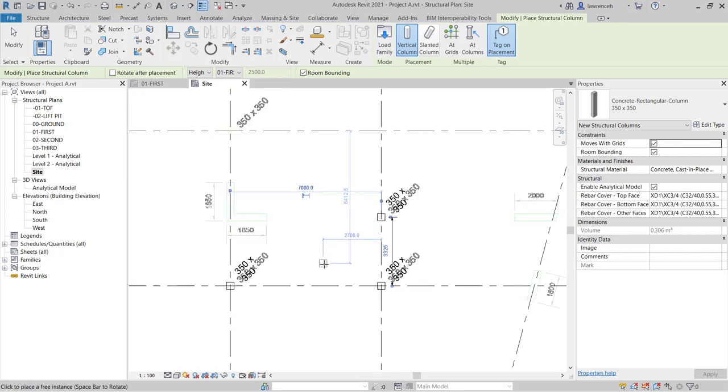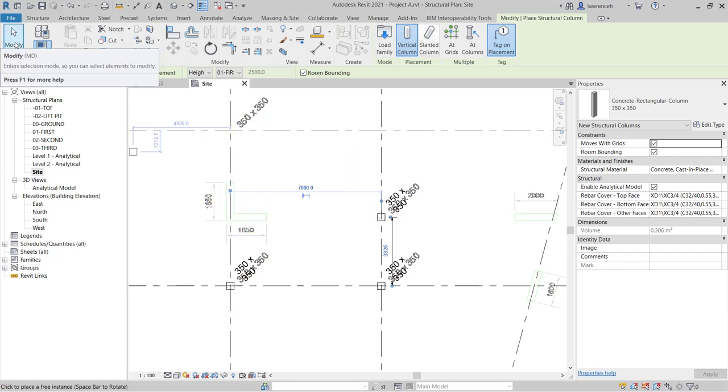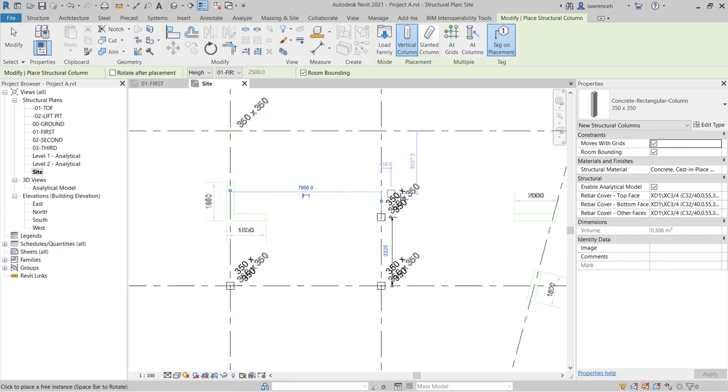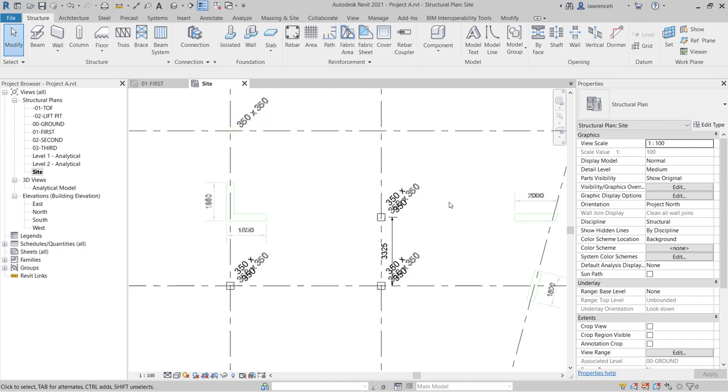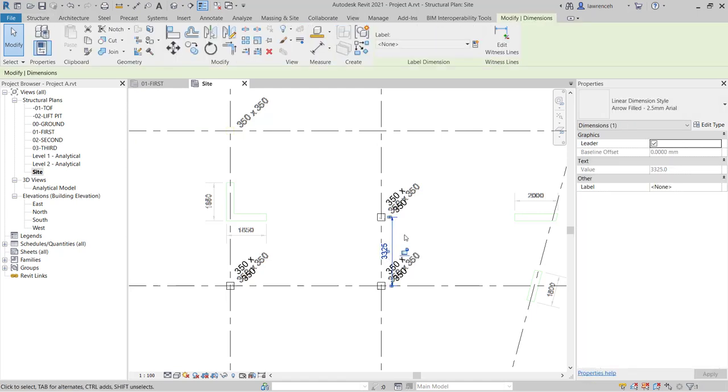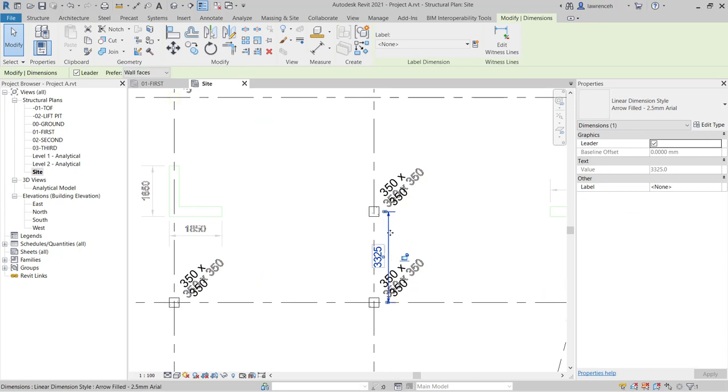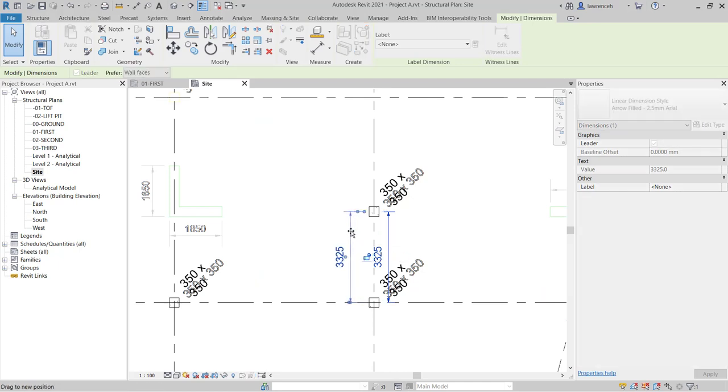Now let's come out of the column command. To do this, we can select the Modifier button up on the ribbon, or I can simply just press Escape twice. If I want to move this temporary dimension, I can select it, put my mouse over the dimension line, and then simply drag it to a better location, perhaps here.